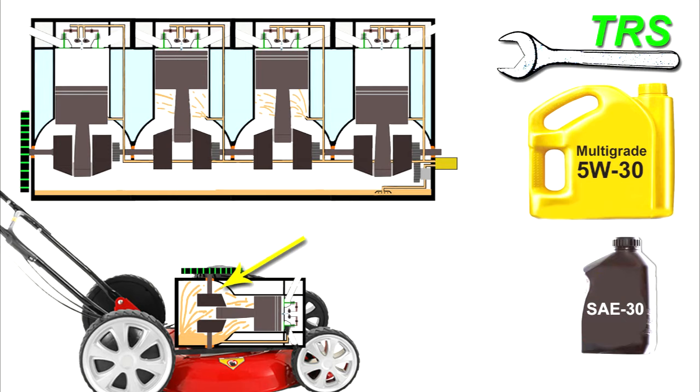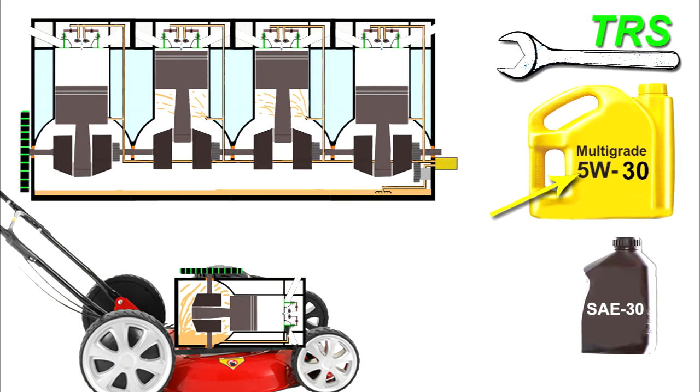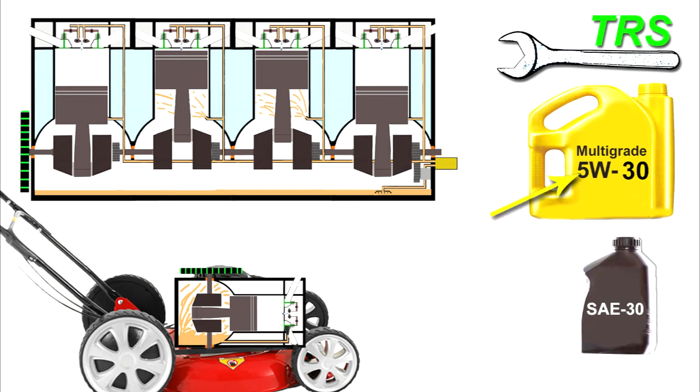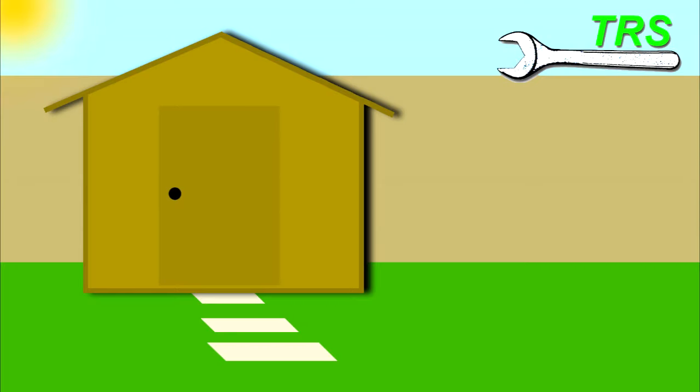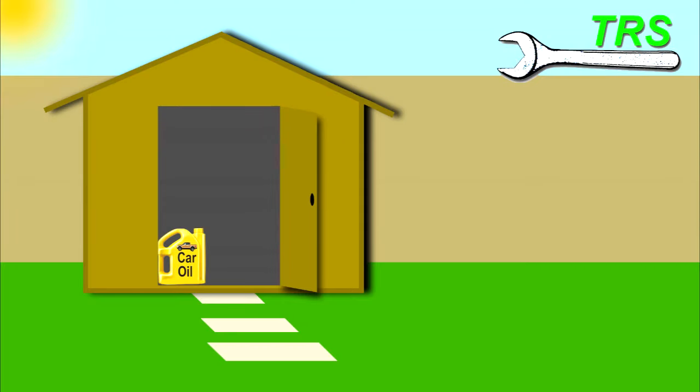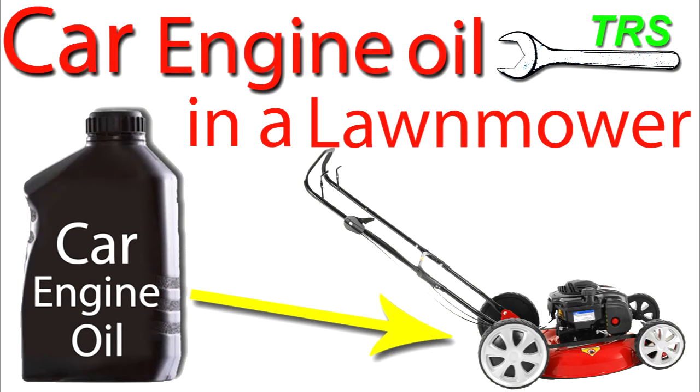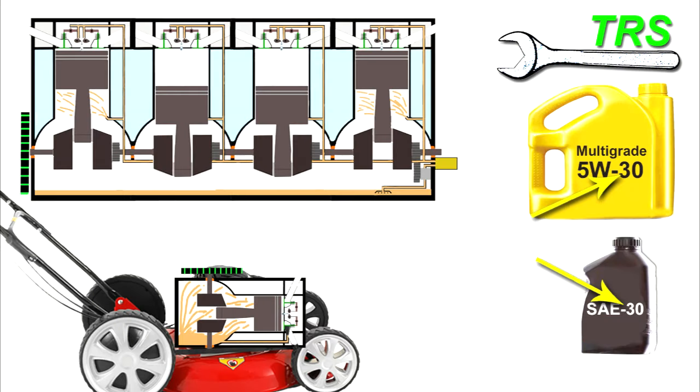But remember, multigrade oil is more expensive than your general SAE 30, so it's not really worth going out and buying a multigrade oil for your lawnmower on purpose. As I said at the start, this video is about the fact that sometimes you have some oil left over and you're wondering if you can use it in your lawnmower engine if you don't have any lawnmower engine oil left. So you either want to give your lawnmower a quick oil change or just to top up the oil.